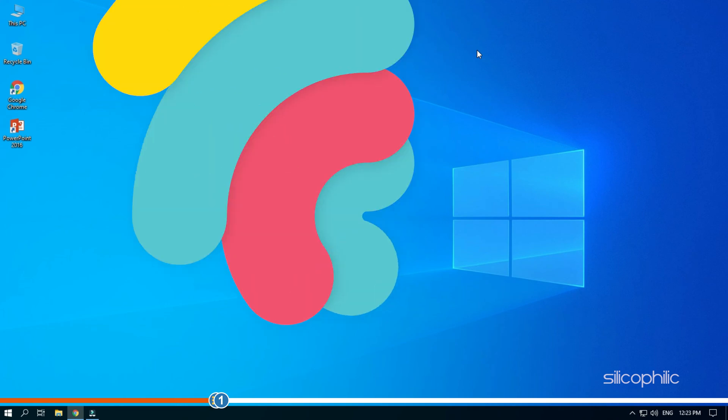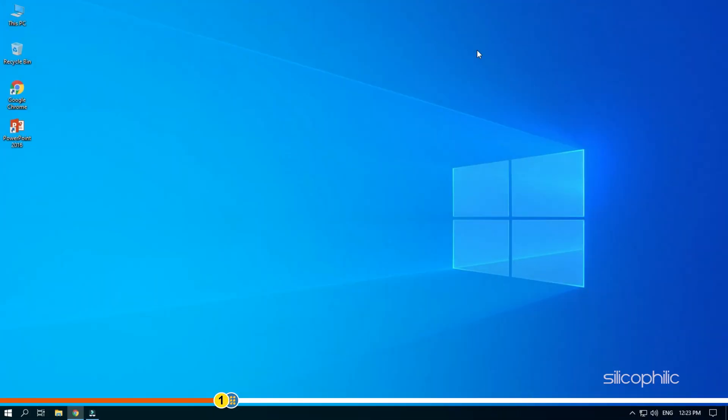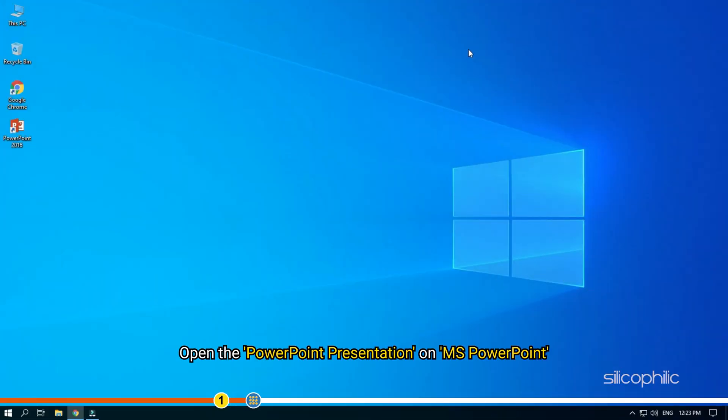So, let's start. Open the PowerPoint presentation on MS PowerPoint.